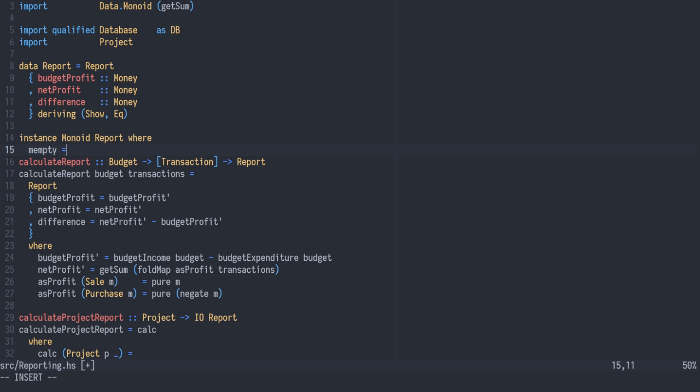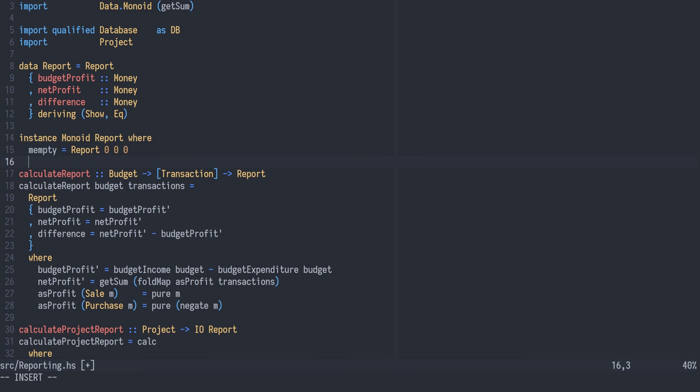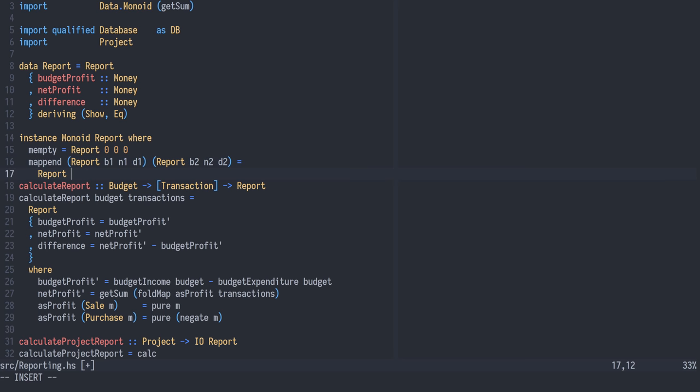The empty element is a report with zero for all the fields. The M append implementation will take the budgeted profit, the net profit, and the difference, and sum them up.